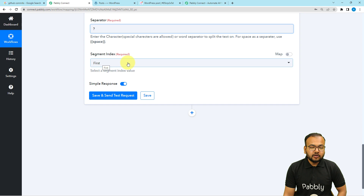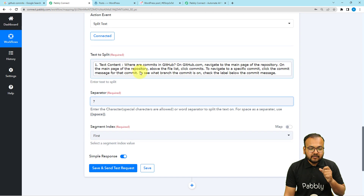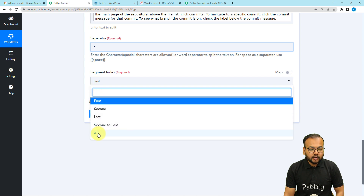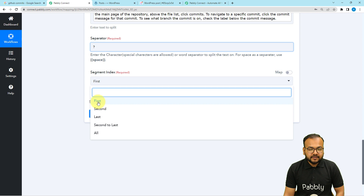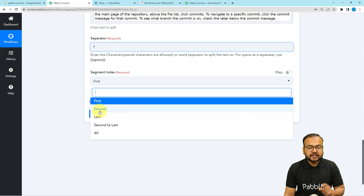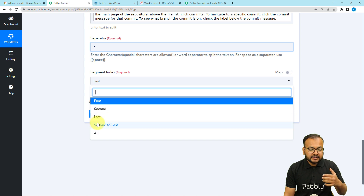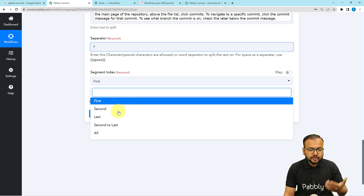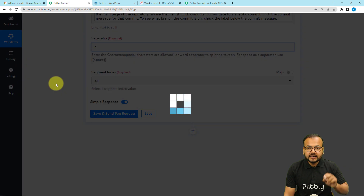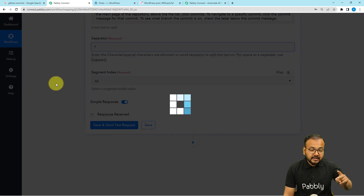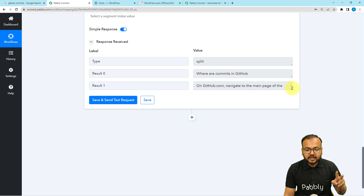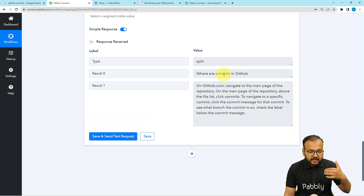It is asking which segment or part of the text you want to split out. I want both the title and the content separated. Clicking on Segment Index shows options: selecting First gives you the title only, selecting Second gives you the content only. There are also Last and Second to Last options for different variations. I am selecting All, then clicking Save and Send Test Request. In the result, you will find two labels: Result 0 with the post title and Result 1 with the post content.